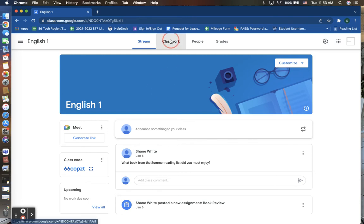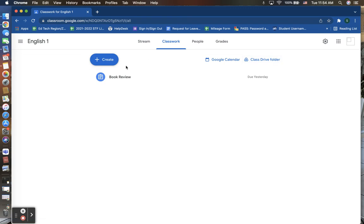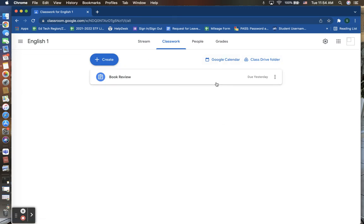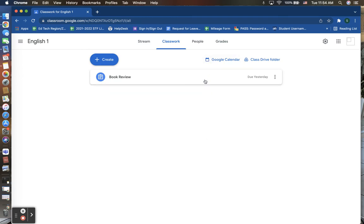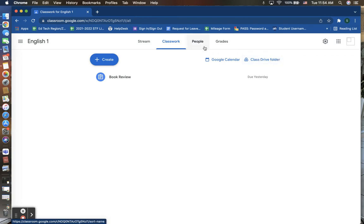You then also have your classwork tab. Students are able to access the classwork tab to see any and all classwork that is current, that may be past due and not completed yet, and also anything that may be forthcoming that you have allowed them to see and have access to if you did not hide it until that due date. Here, students are able also to use their Google Classroom calendar and also can access their Google Drive.